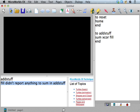Whoa, what happened? Fill didn't report anything to sum in addstuff. And then, yikes, it filled up the whole background.